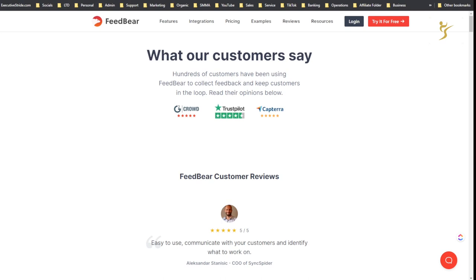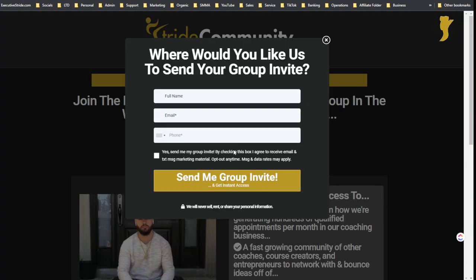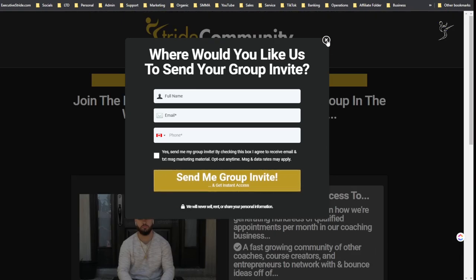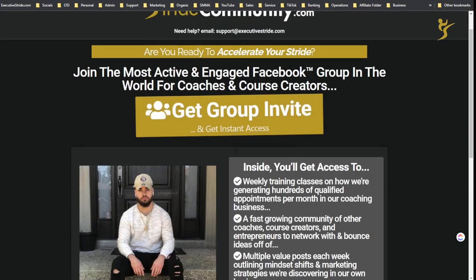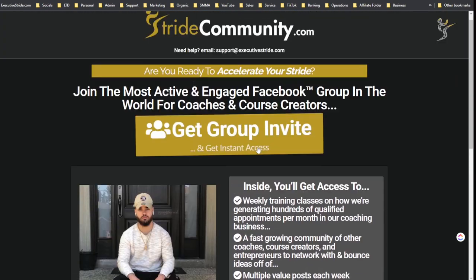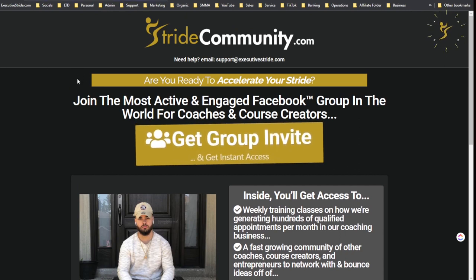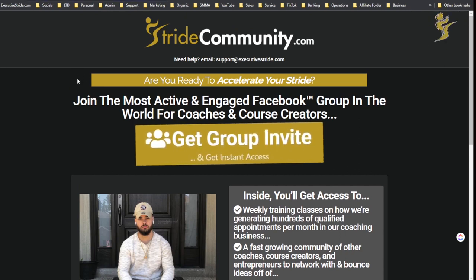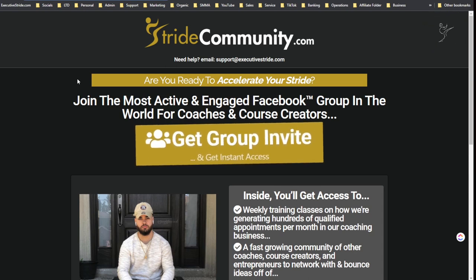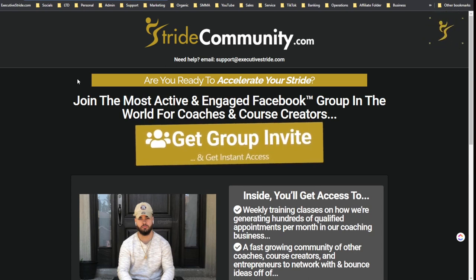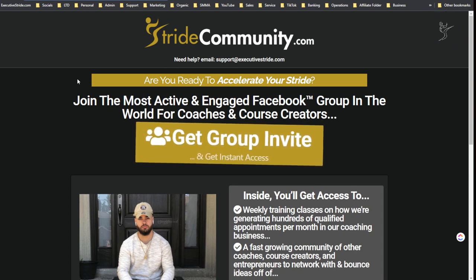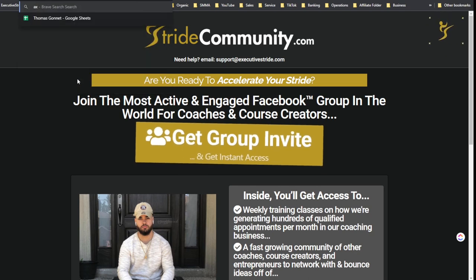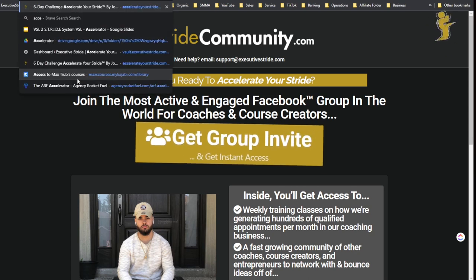Also too guys, we have a few free resources I'll leave in the description below as well. One is our Stride community. So if you're new to this channel and haven't yet joined our Stride community, go to stridecommunity.com and opt in. It's 100% free, you'll get a free invite and instant access to our Facebook group and Discord channel, Telegram, WhatsApp, all that good stuff, where there's behind the scenes resources, trainings, and tools that aren't on this YouTube channel. So you can get that there. Also too, lastly is the Accelerate Your Stride challenge.